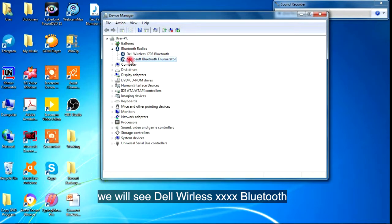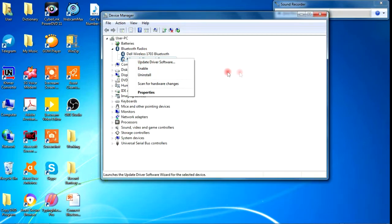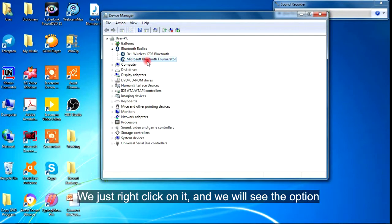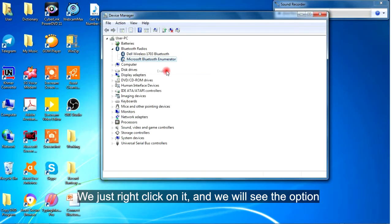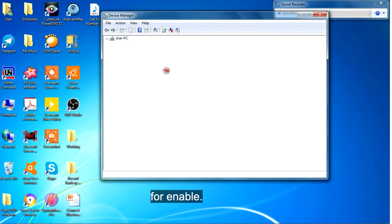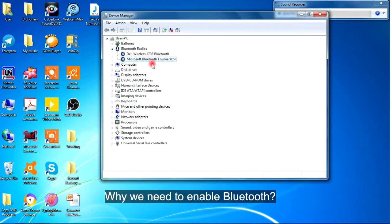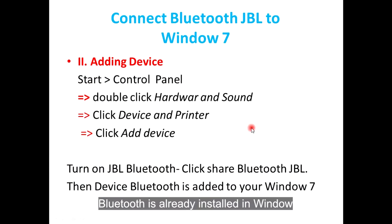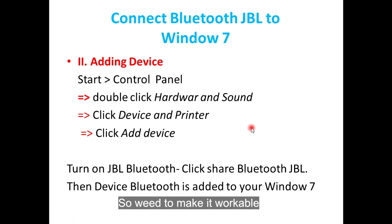We will see Dell Wireless Bluetooth and Microsoft Bluetooth Enumerator. Then go to Enable Bluetooth Enumerator. We just right click on it, and we will see the option for Enable. Why do we need to enable Bluetooth? Bluetooth is already installed in Windows, but it's not usable now. So we need to make it workable.